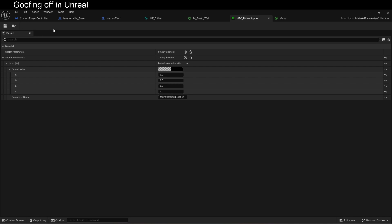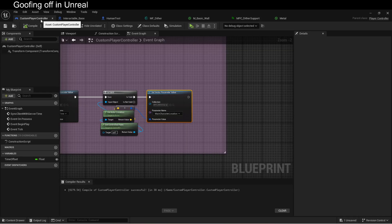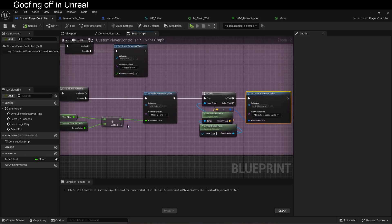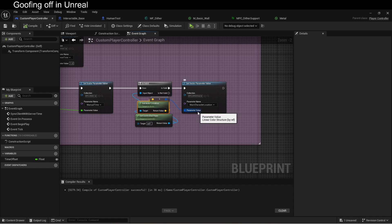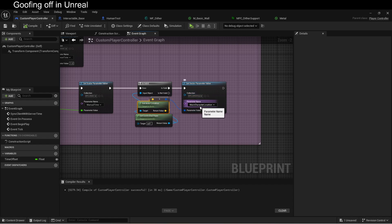We're doing that here in custom player controller. Every tick, we get the location of the player, and we pass it in to the parameter. See? You can do this anywhere. I'm doing it here on the player controller because it's already set up, but you could do it on the pawn or wherever. It doesn't really matter because it's global.